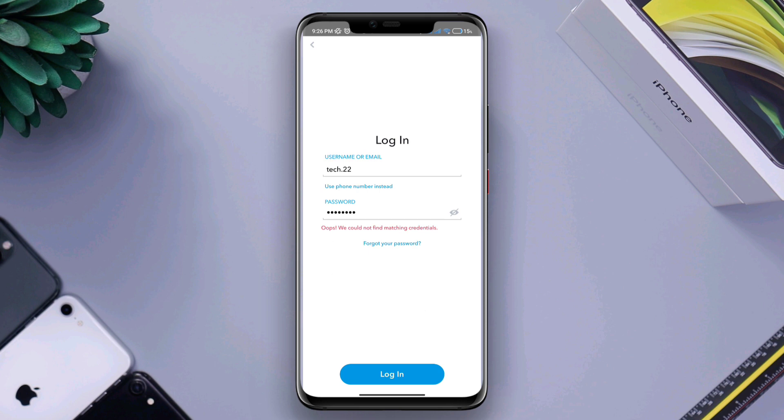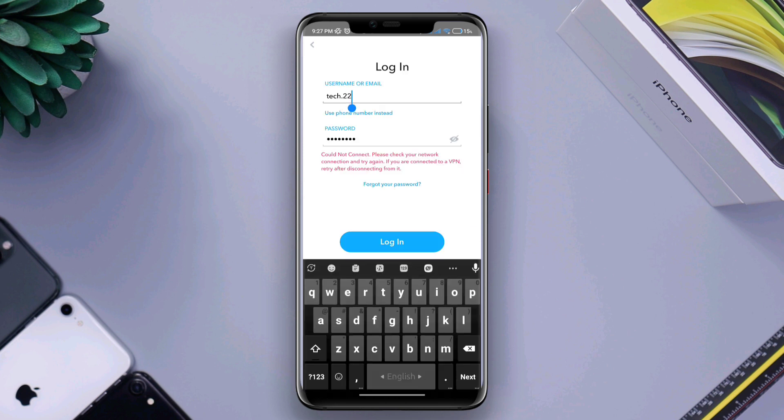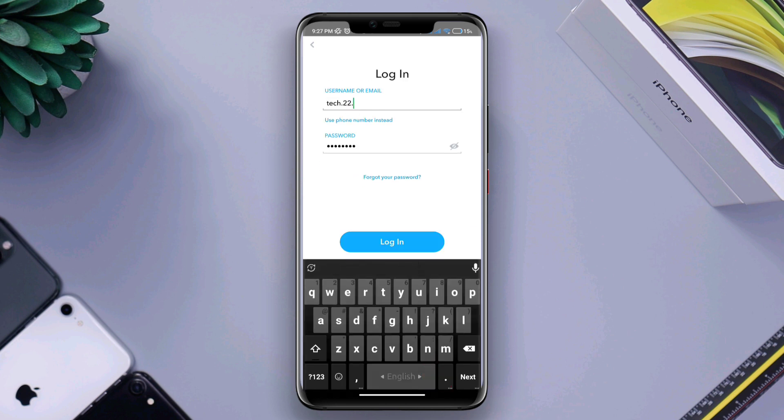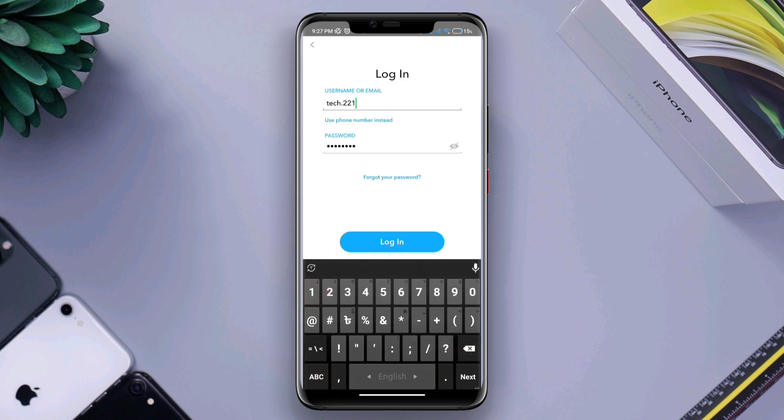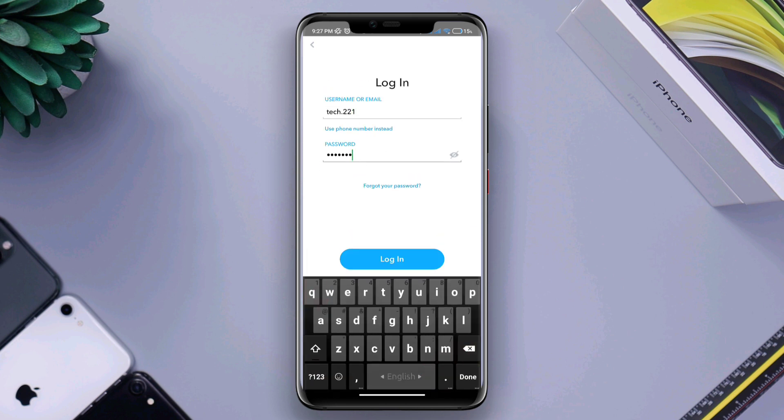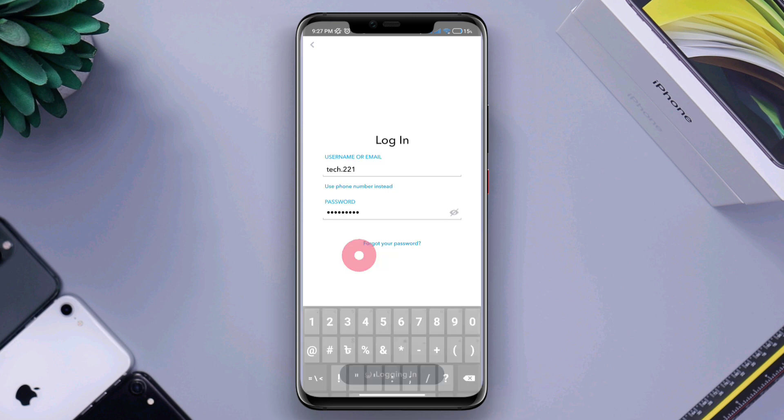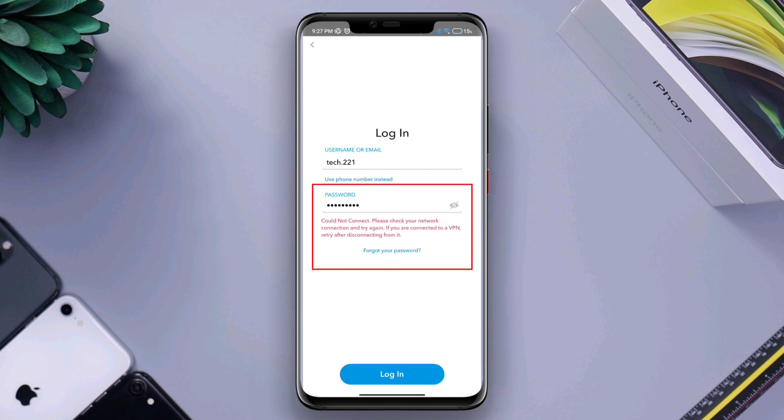Solution number one: be sure to double check your username and password. If they're incorrect, you'll not be able to log in. And also, if you have internet issues, you'll have the same problem.